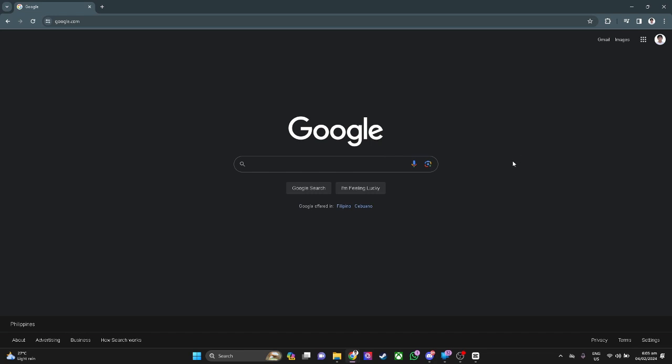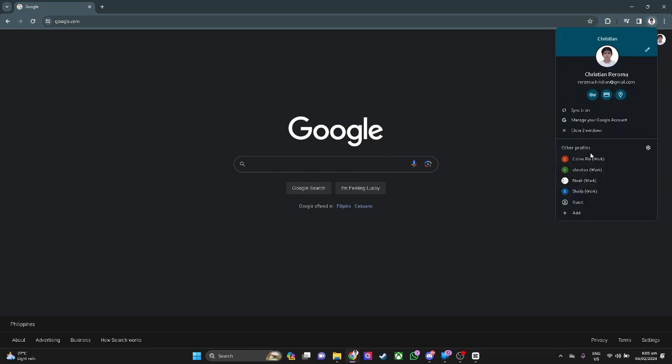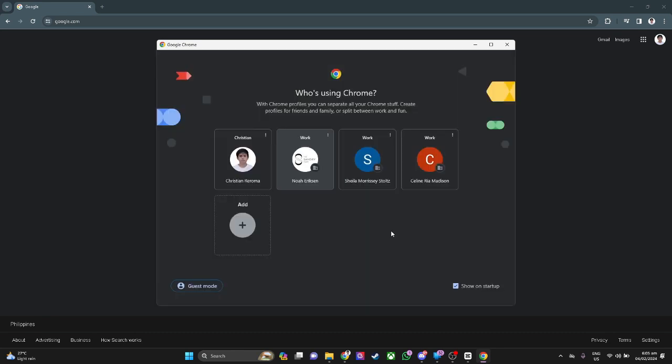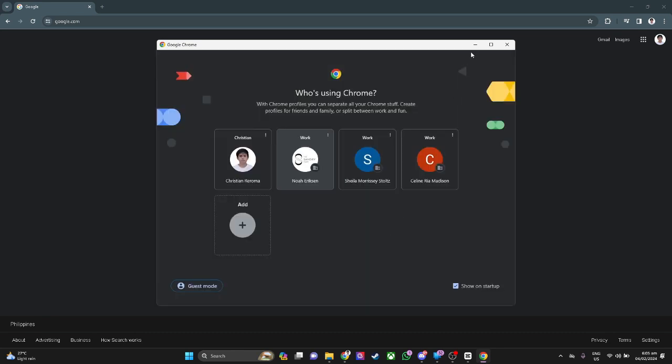So for example, if you have deleted a profile in your Google Chrome. As you can see, I have my profiles here. So if for example, I have deleted this account or profile, let's just click on delete. If you accidentally delete that profile and you want to recover it, what you want to do is simply go to your file manager.